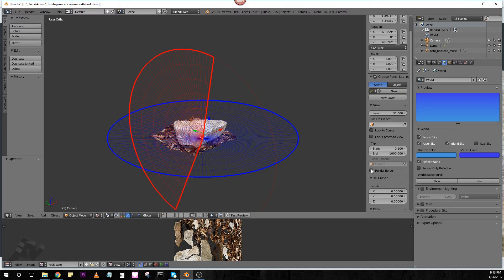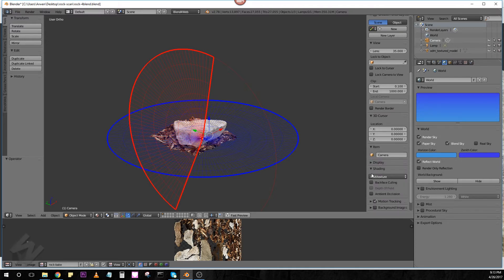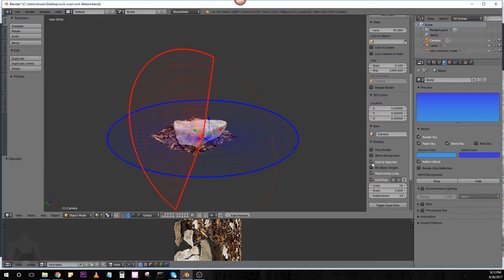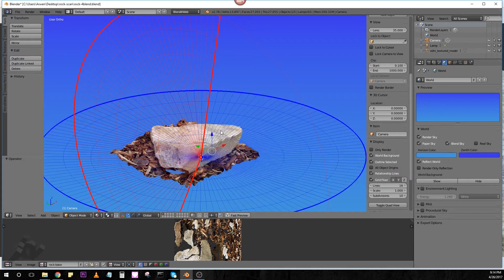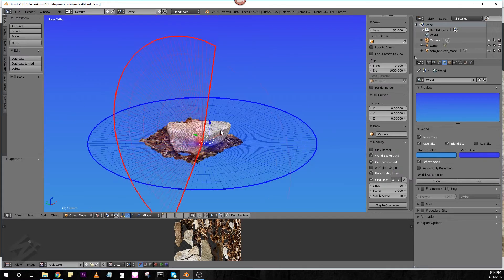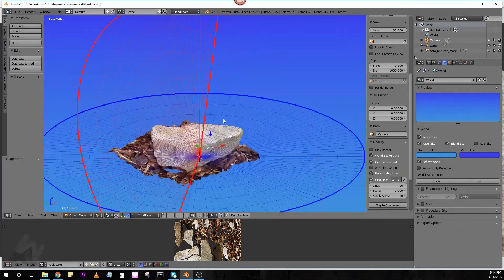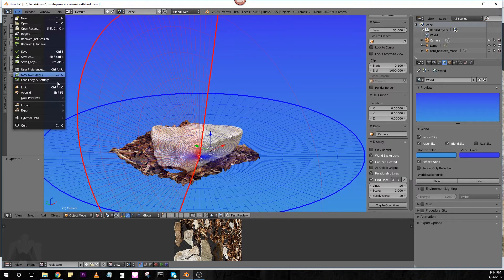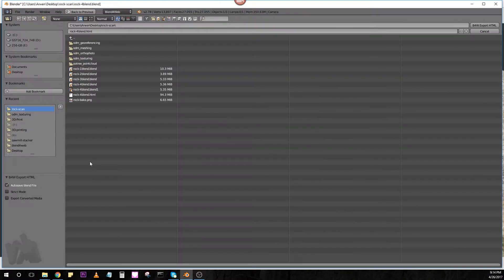And then, over here in the View panel, we can come down, if we want to see it, come down to Display. I call this the View panel, it's something else anyway. We'll just come down to Display and just hit World Background. That way, we can see what it's going to look like while we're editing our model here. And we'll go ahead and hit File, Export, HTML, and then Export.